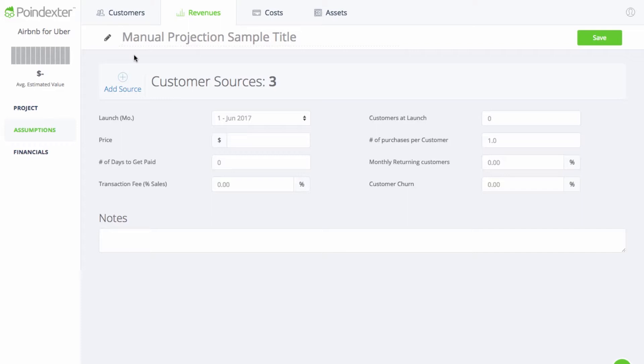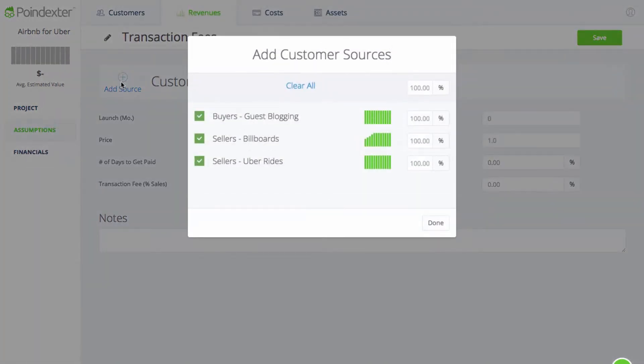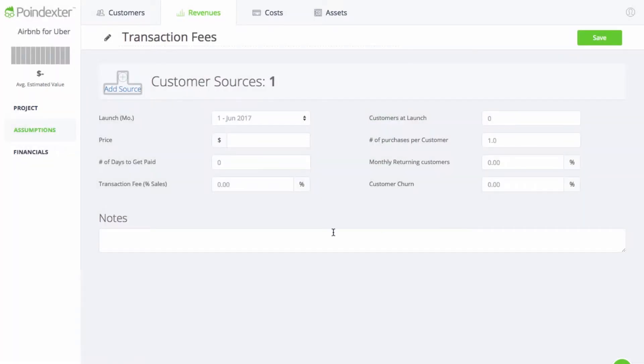The first thing we'll do is give this revenue stream a name and check out our customer sources to make sure we don't include any sellers in this calculation. Next, there are two ways we can set up a revenue model. The first is charging a flat fee every time a user books a car. In this case, all we need to do is set the flat fee in the price field.